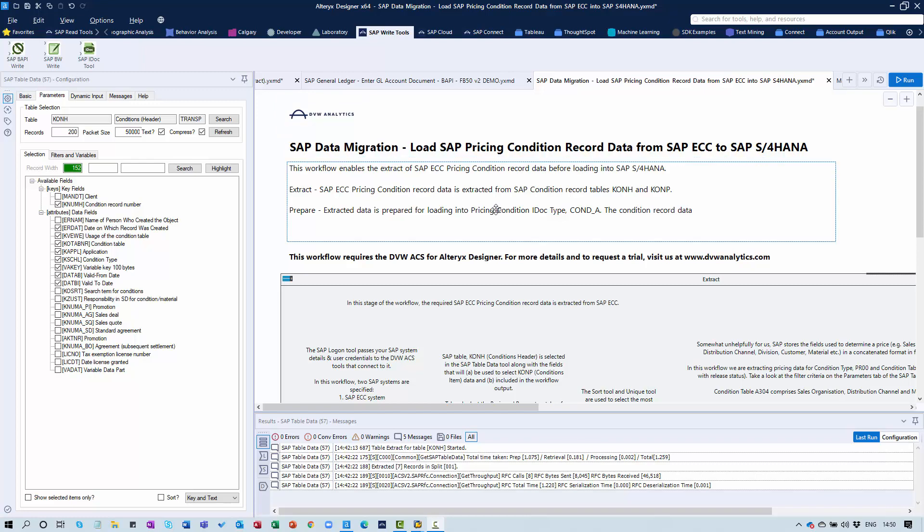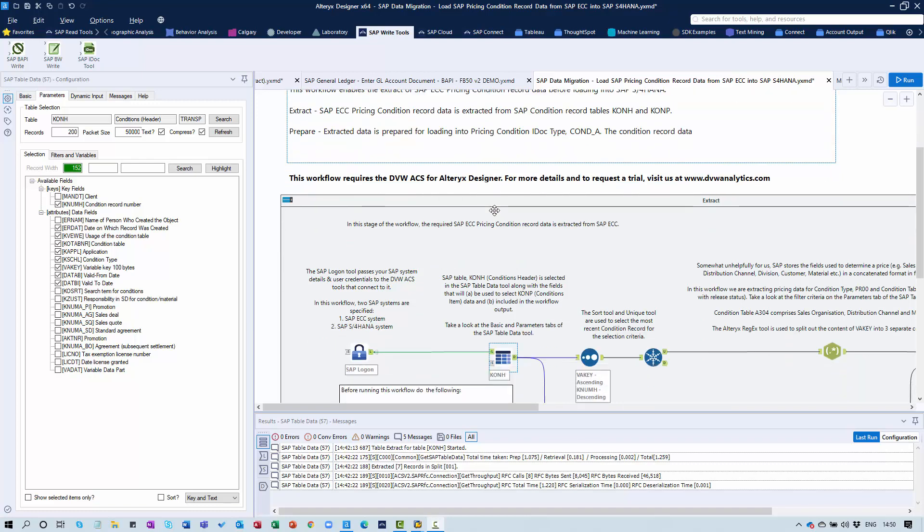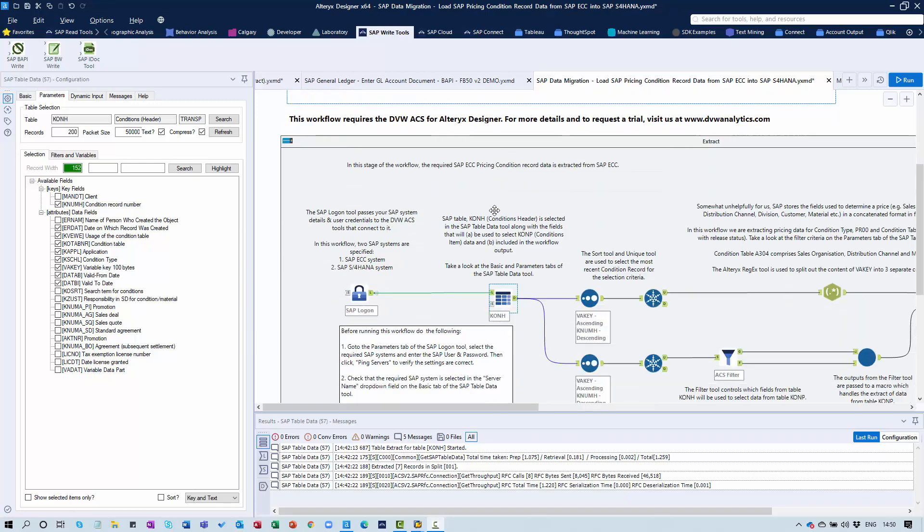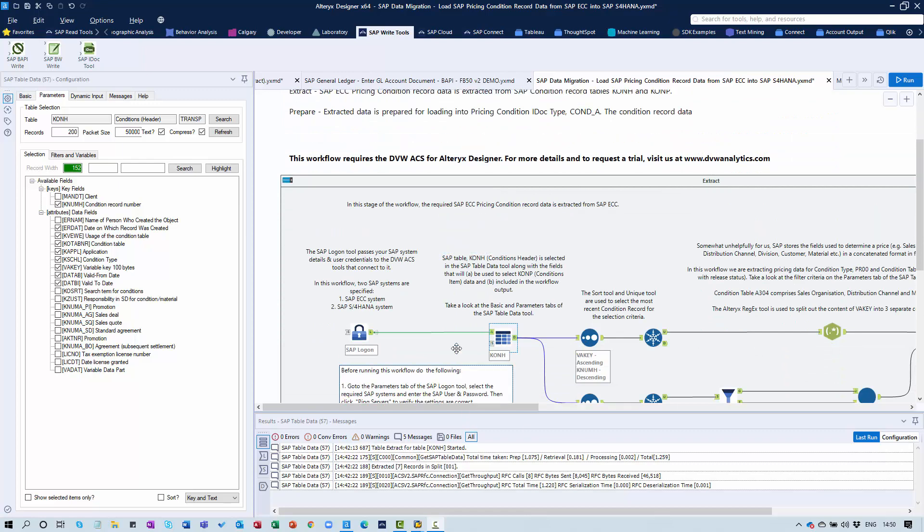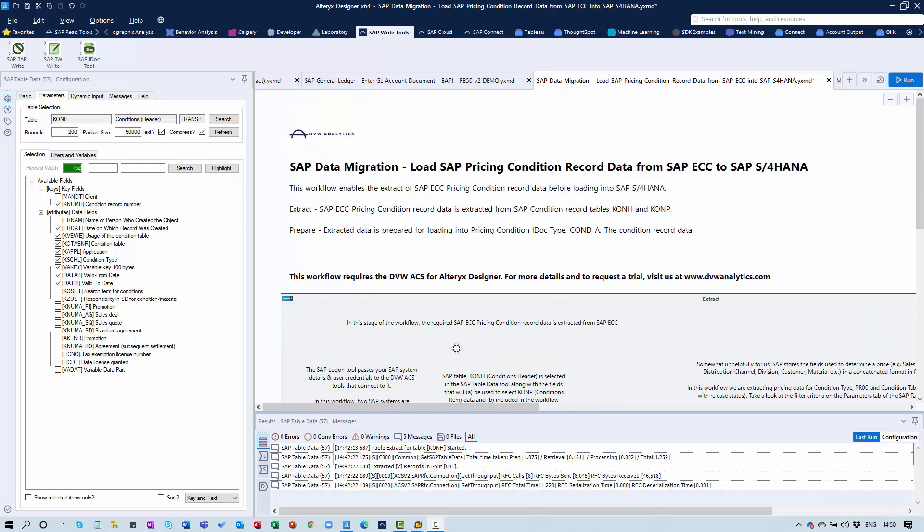We've got a workflow here that makes use of the SAP IDOC Tool. Let me walk you through the workflow and then show you data we have in our source system, which is SAP ECC, and also show you the data in the target system, which is going to be an SAP S4HANA system. Then we'll execute the workflow and show you the data after the workflow has run.